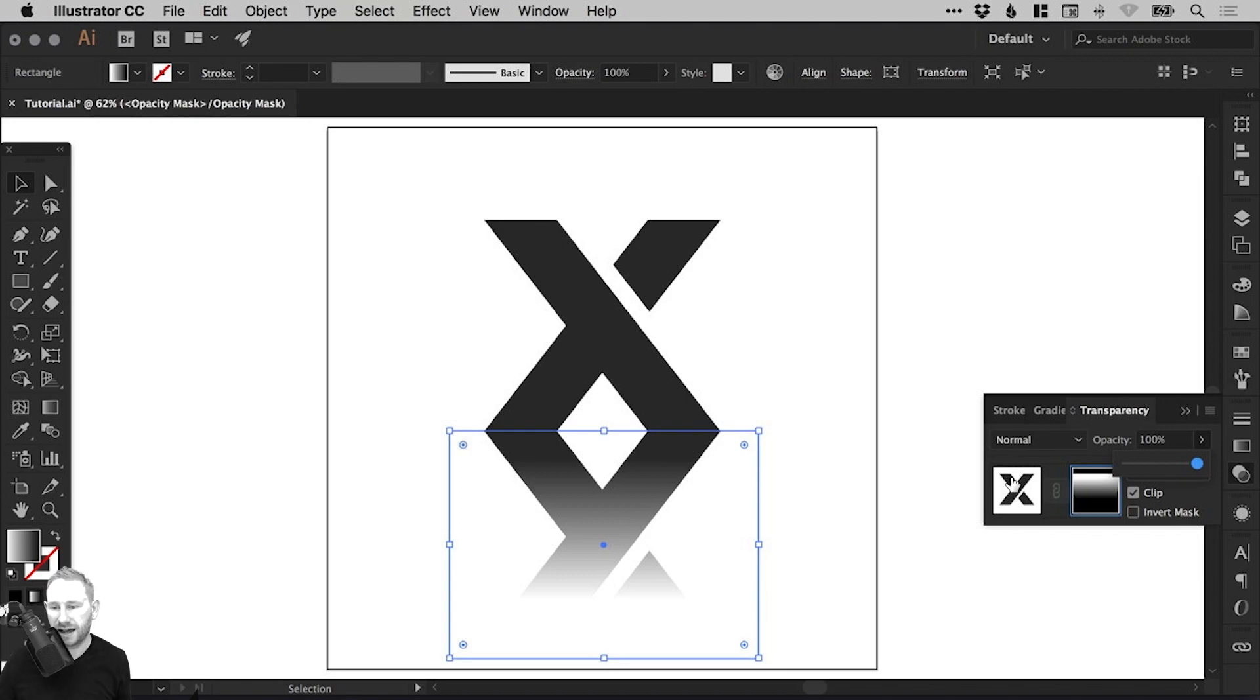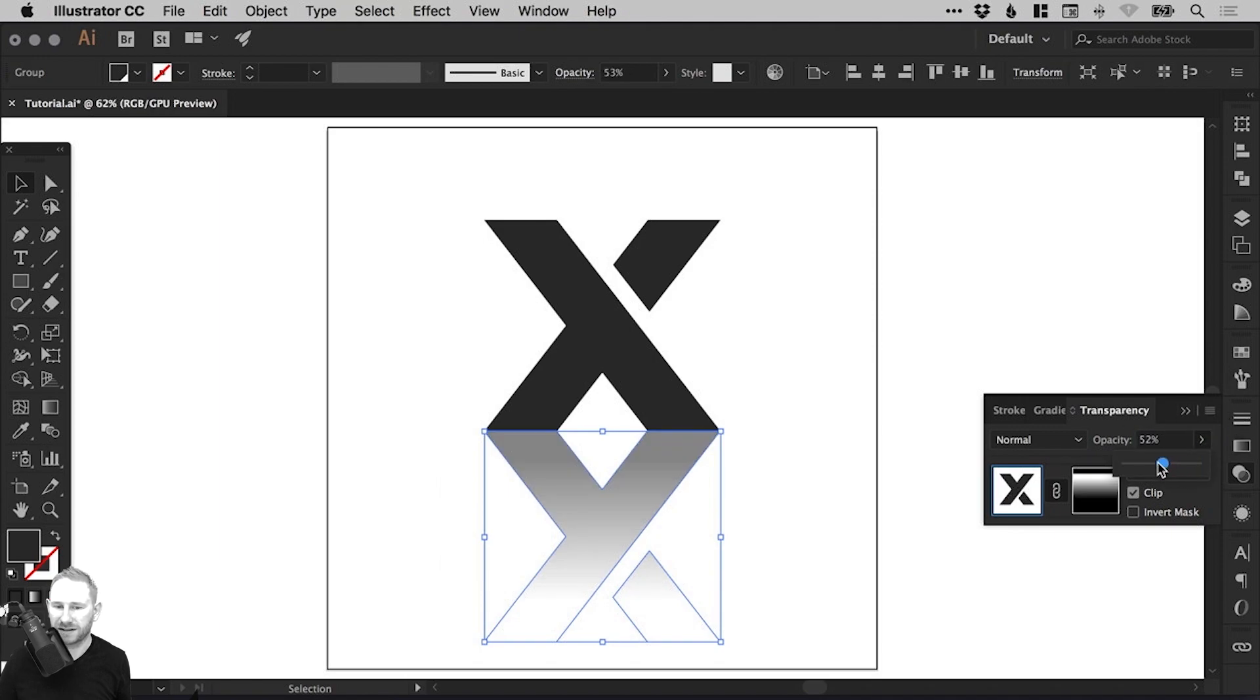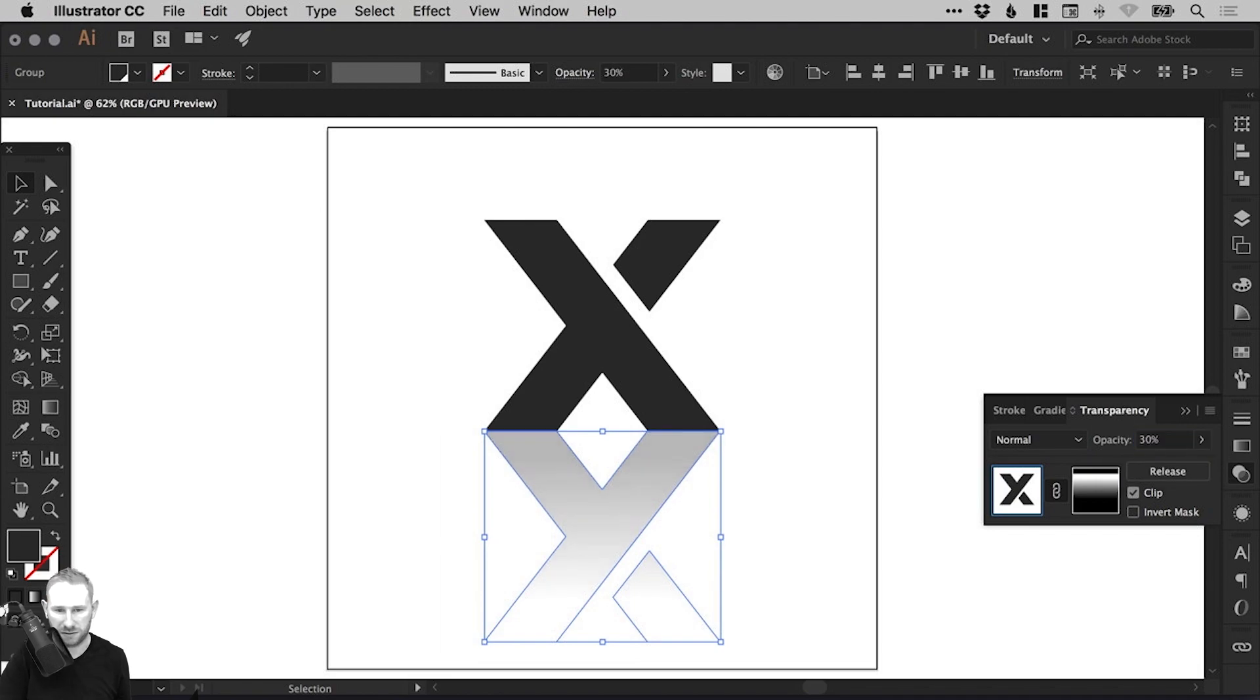So for me personally, I like to just switch back to the object itself. And then just bring that opacity down. And I can bring it down as much as I like. So we'll go for a nice round 30.